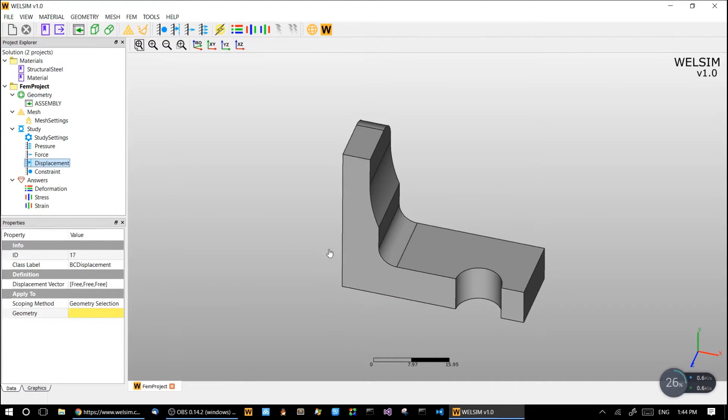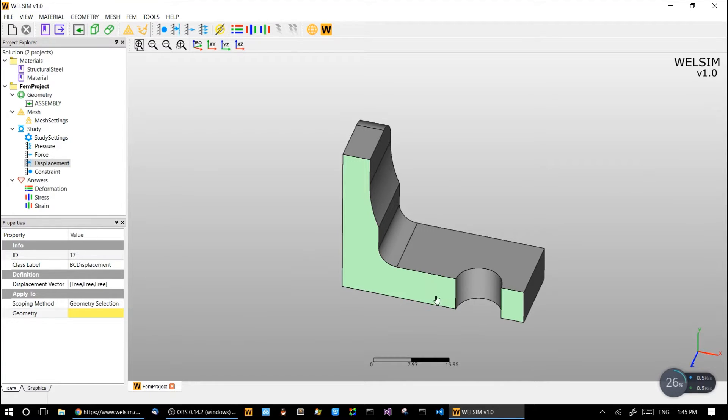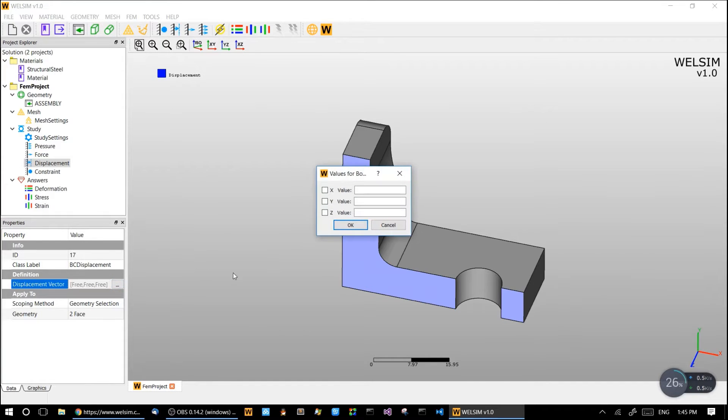We impose the displacement boundary condition to mimic the symmetric condition on these two surfaces, and now we constrain the y direction.